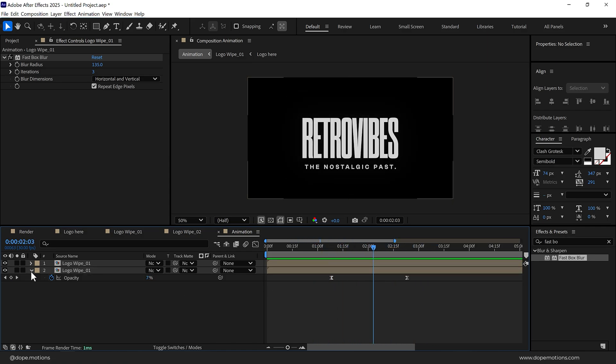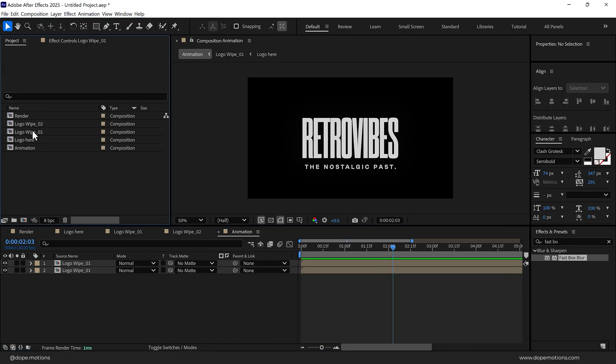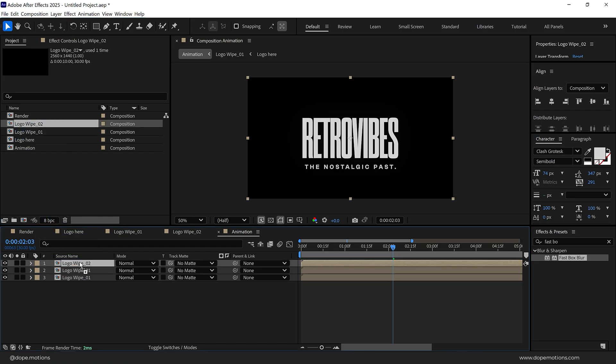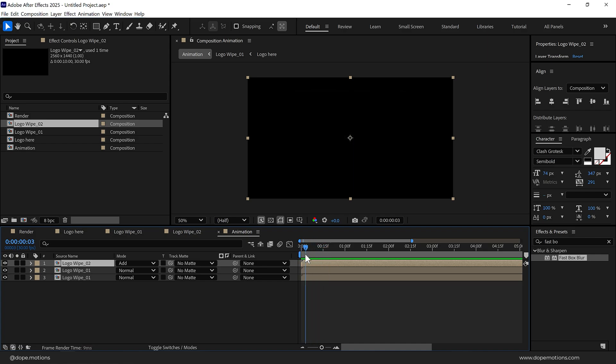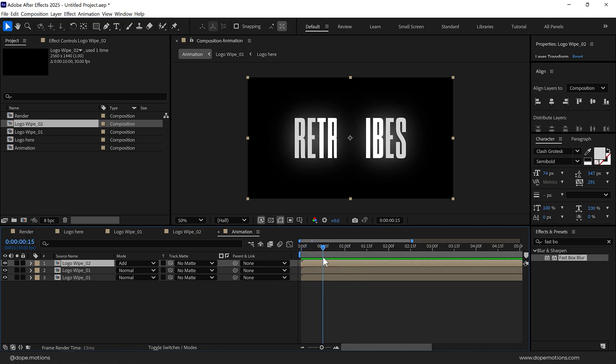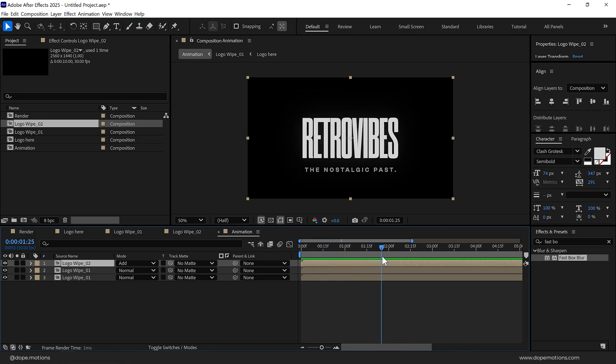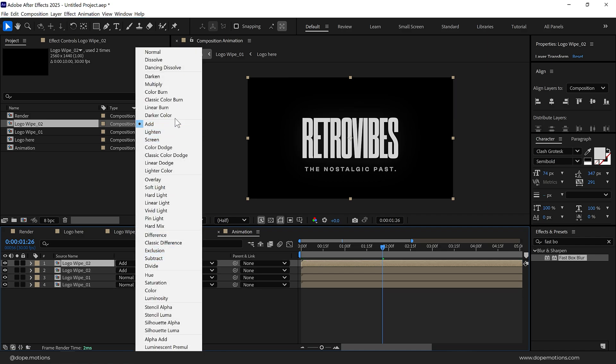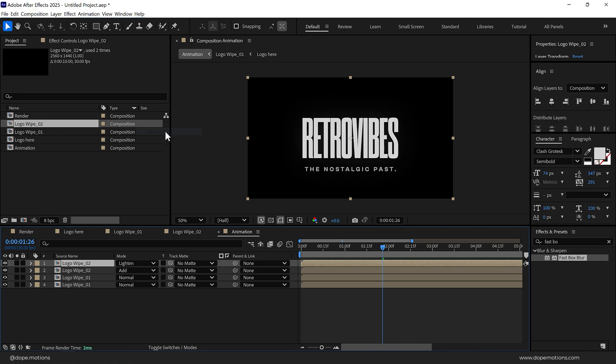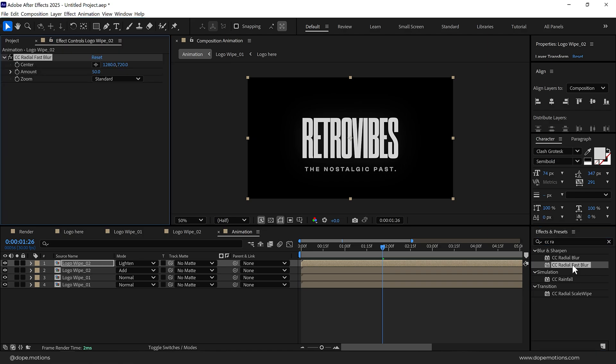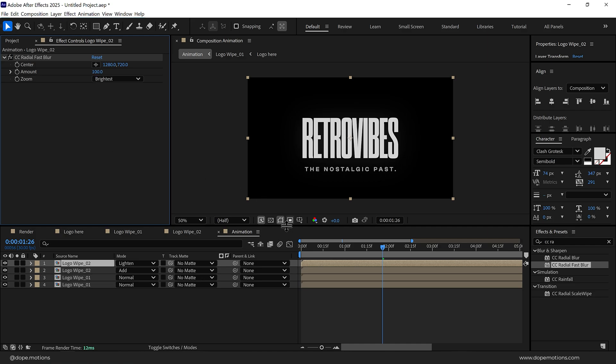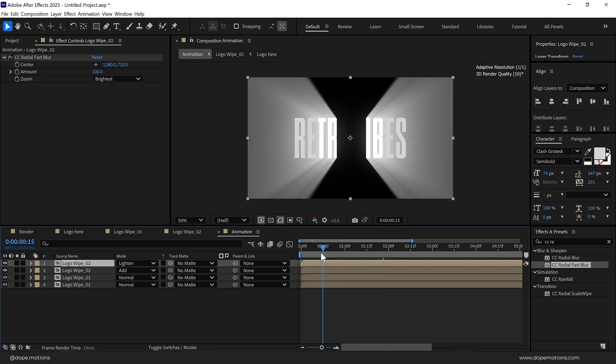Then add the Logo Wipe 2 on the top and change the blend mode of this to Add. So now we have something like this. Duplicate this, change the blend mode to Lighten. Go into effects and presets and search for CC Radial Fast Blur. Set the zoom to Brightest and amount all the way up to 100. So now we have something which looks like this.